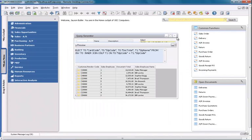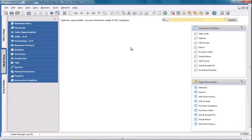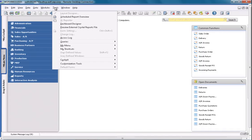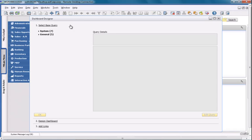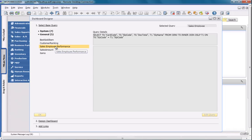Once I've saved my query, I can now create a dashboard for my query. In SAP Business One, version for SAP HANA, located under the Tools menu, we have a Dashboard Designer. The Dashboard Designer allows you to transform your query into pervasive analytics as a dashboard inside your master data. In the Dashboard Designer, I'm firstly going to select my base query, which is the SalesEmployeePerformance query that I created.